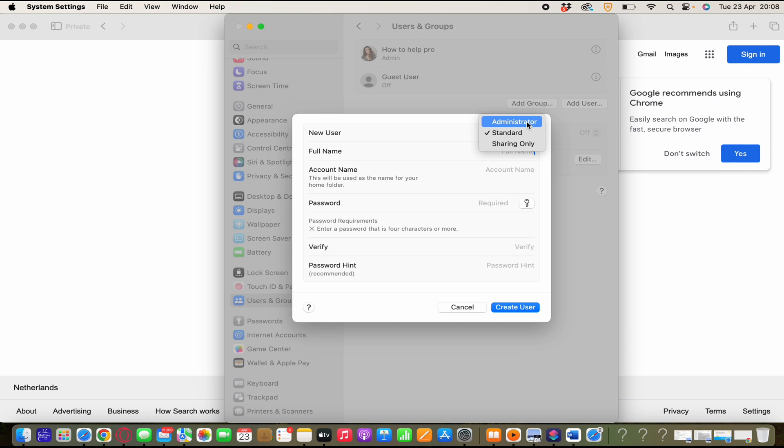Then we have the standard new user. And standard users are set up by an administrator. And standard users can install apps and change their own settings. But they can't add other users or change other users' settings.